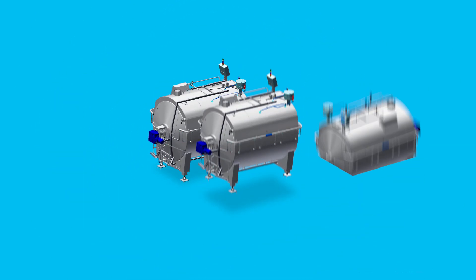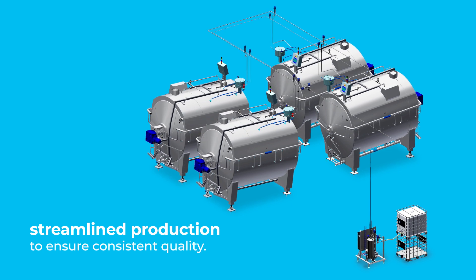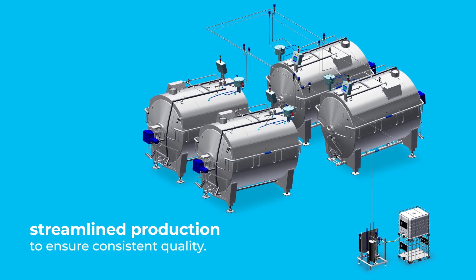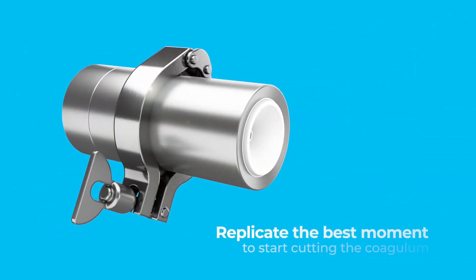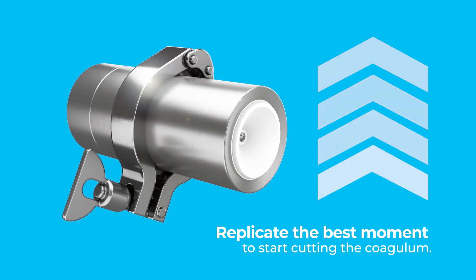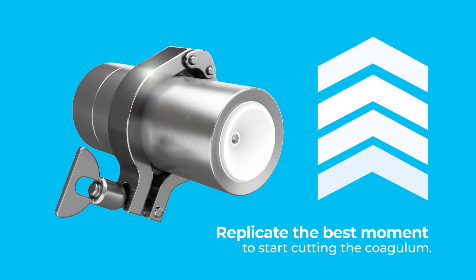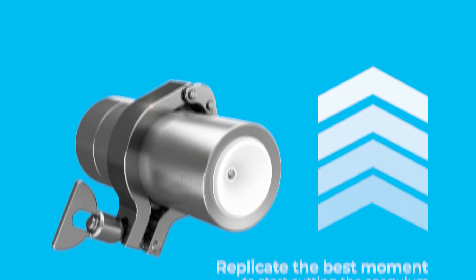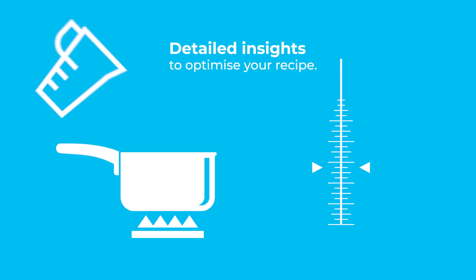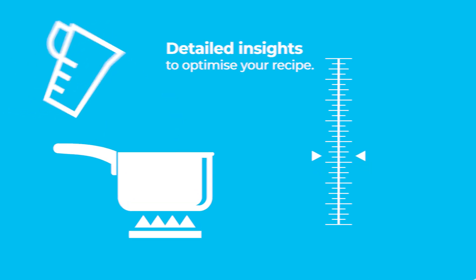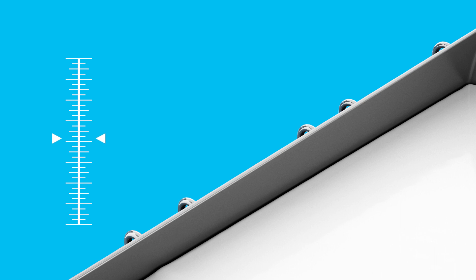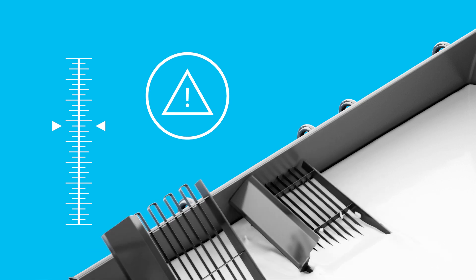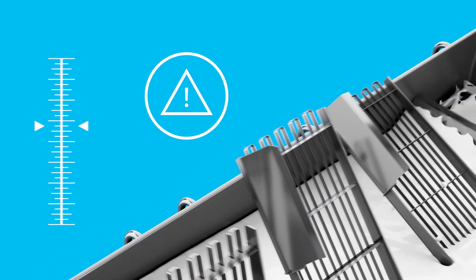We support you in setting up a streamlined production to ensure consistent quality. The coagulation sensor helps you replicate the best moment to start cutting the coagulant. It provides you with detailed insights to optimize your recipe, while also signaling and recording any deviation in the process. It can even start cutting at the right moment automatically.